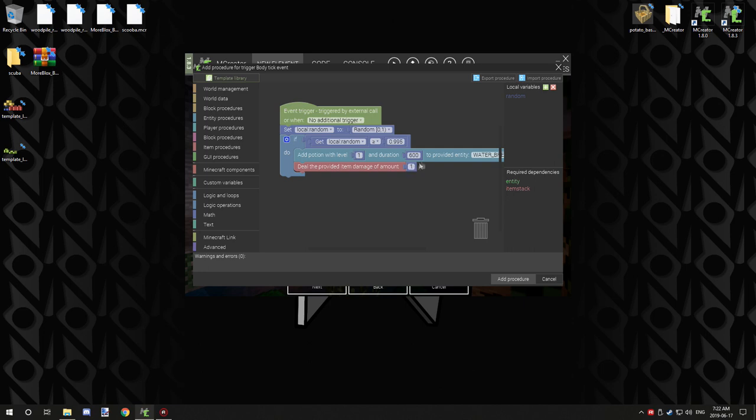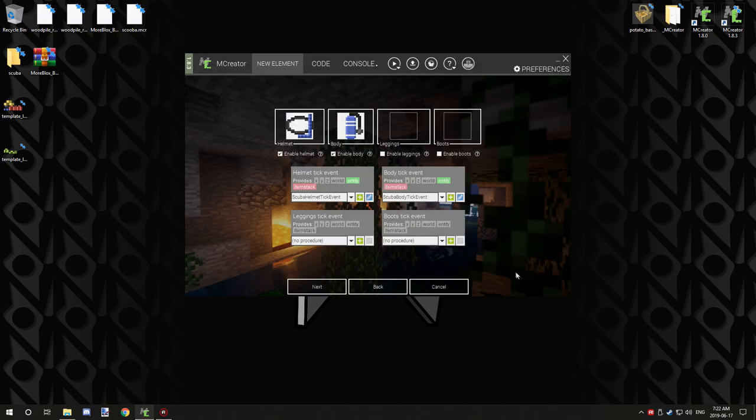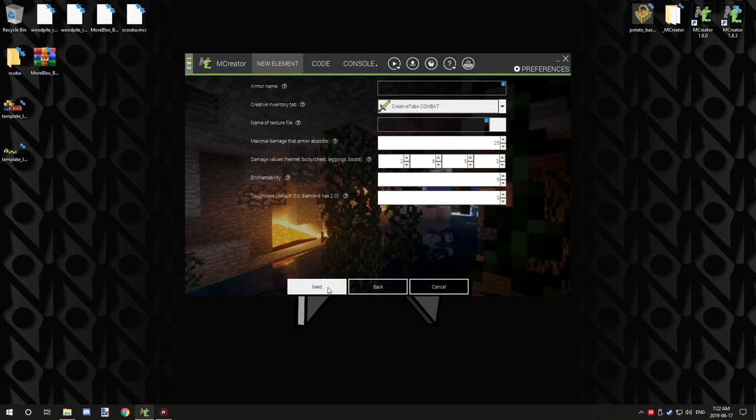And we have water breathing for our tank. And our duration, everything set up properly. Add procedure. It's the exact same procedure system as the helmet, so you don't need to worry about it. And click next.